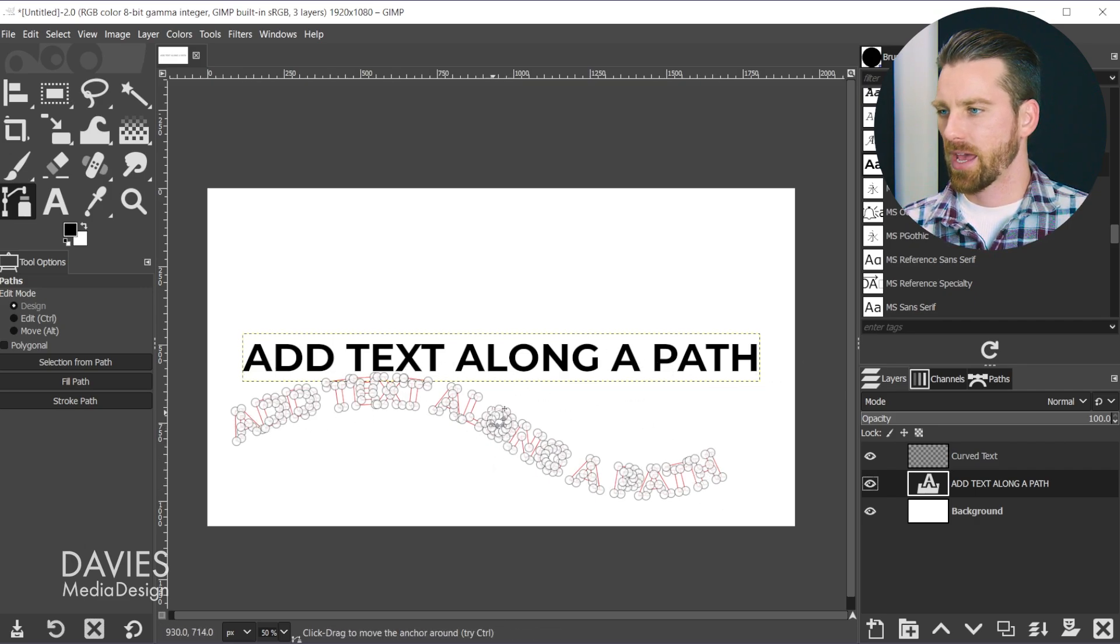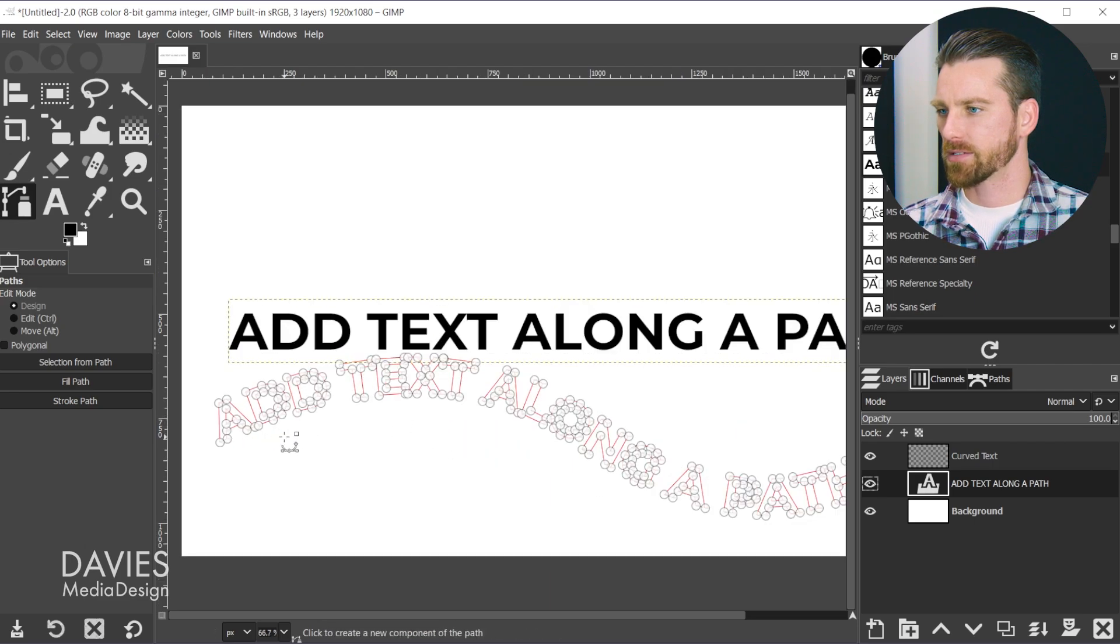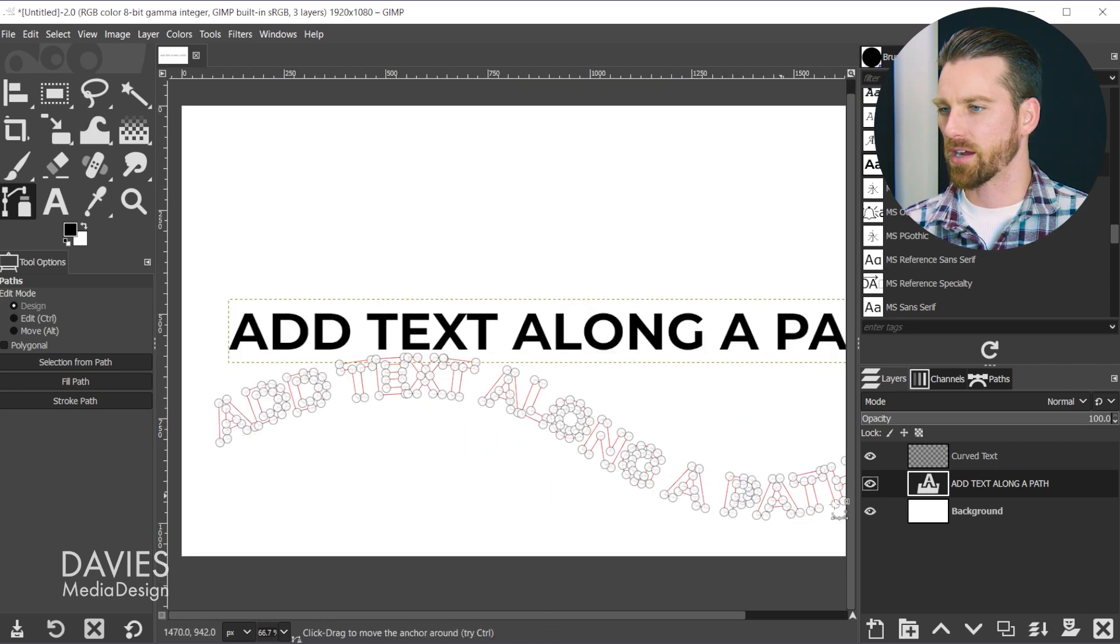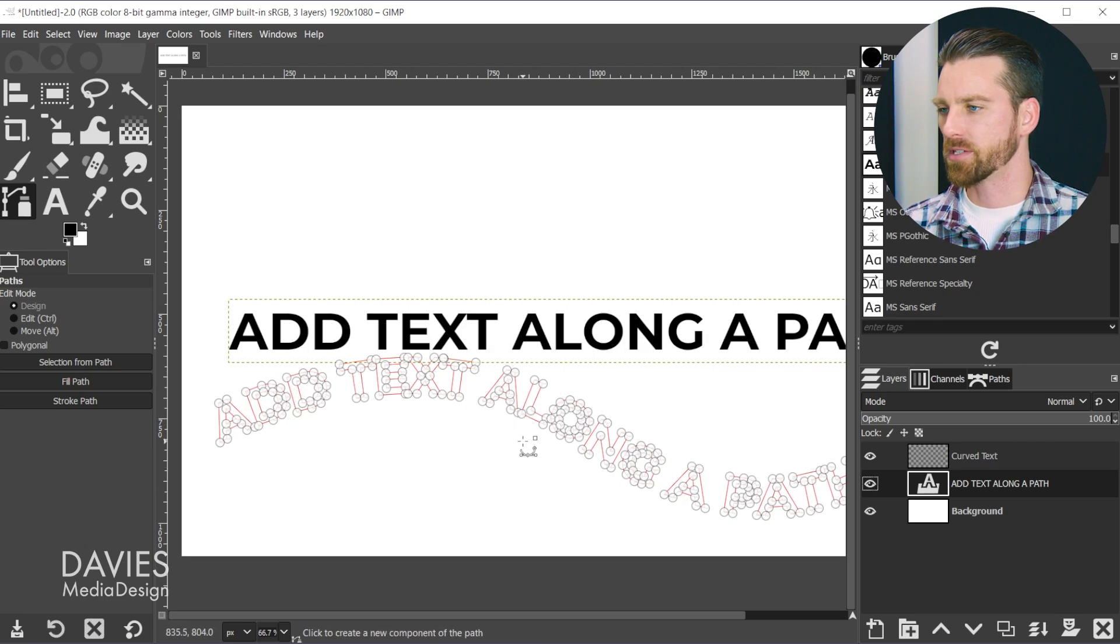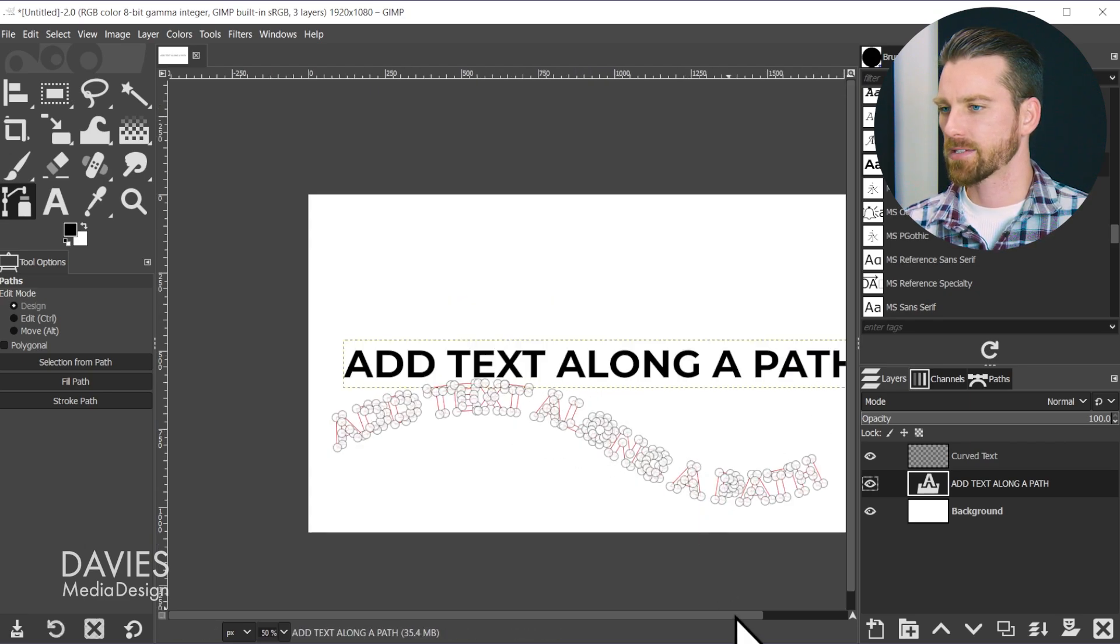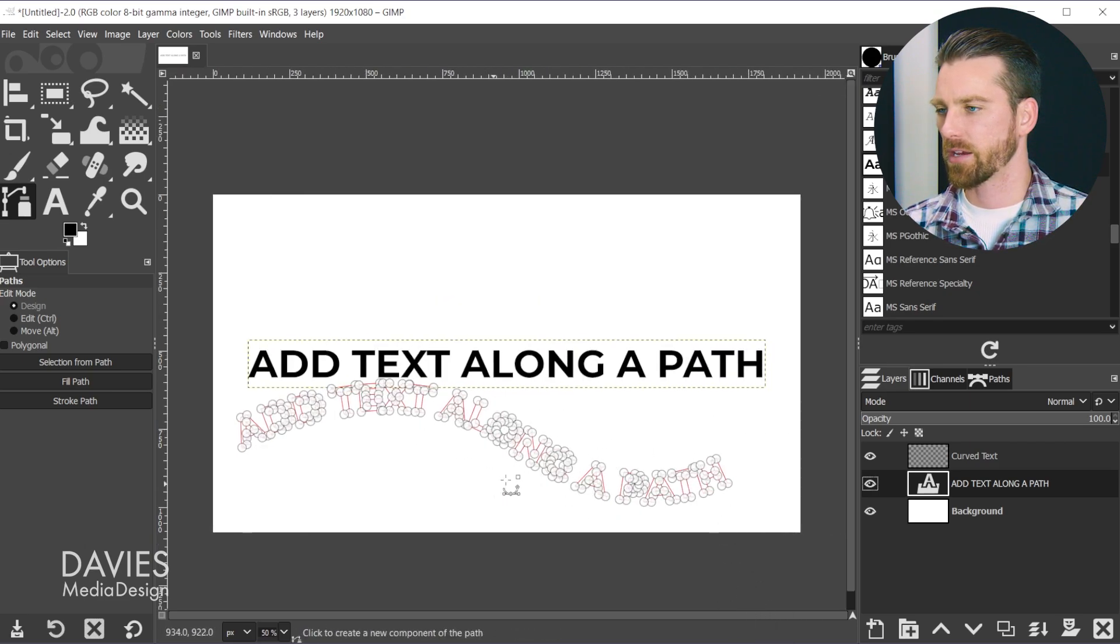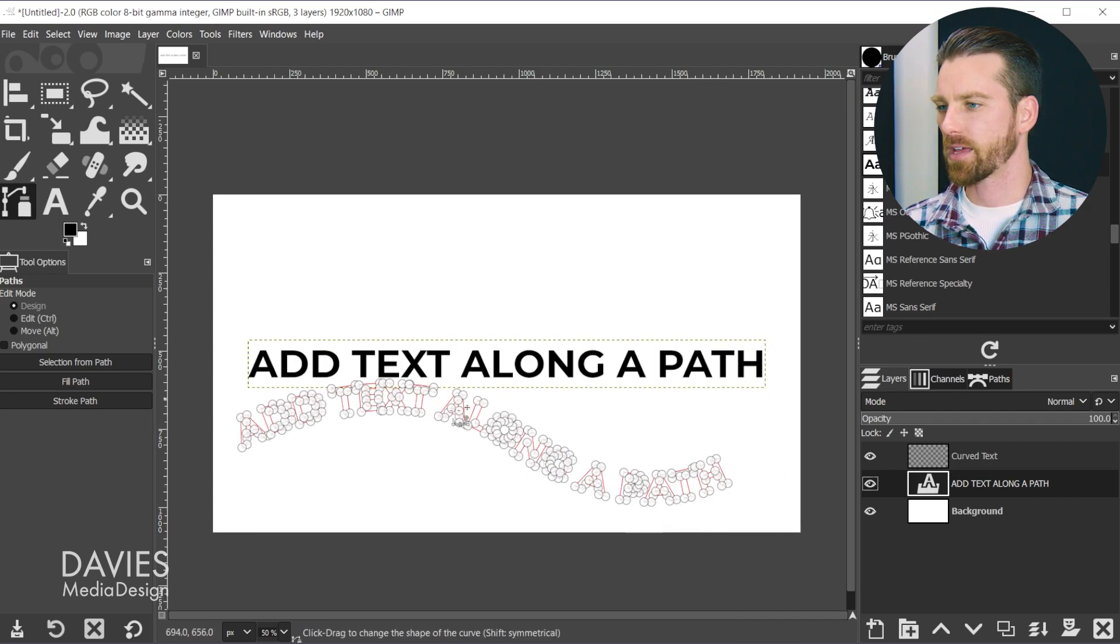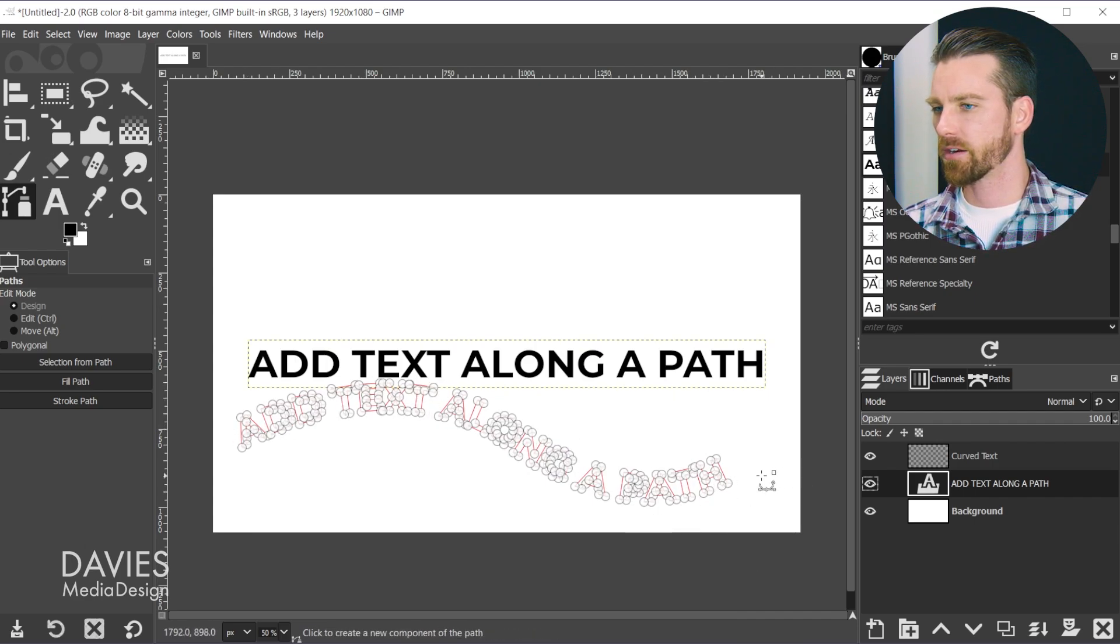Once we have the path here, the text set up as a path, you can see the text has all these nodes on it. You don't have to worry about all the nodes - that simply means the text that's been created as a path is all selected.